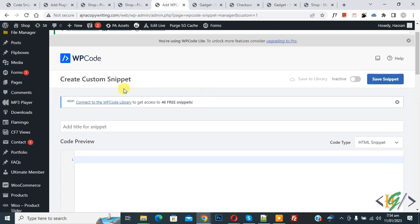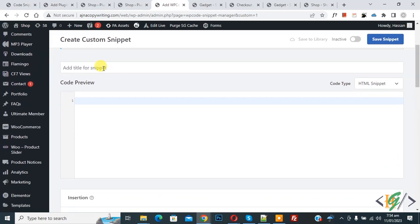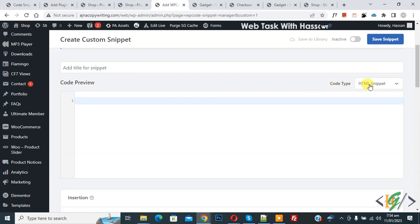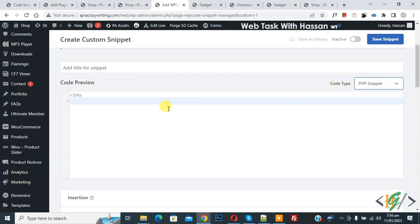Now Create Custom Snippet section opens and you can add title here. Then you see Code Preview. On right side you see Code Type dropdown. So select PHP Snippet. And then we are going to add code here. Paste the code.